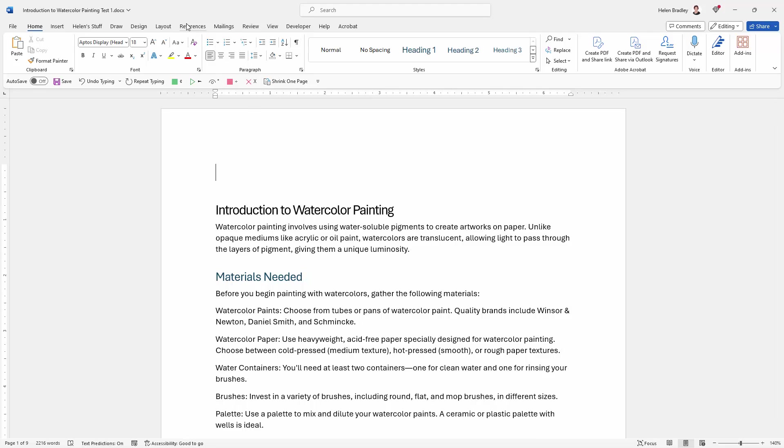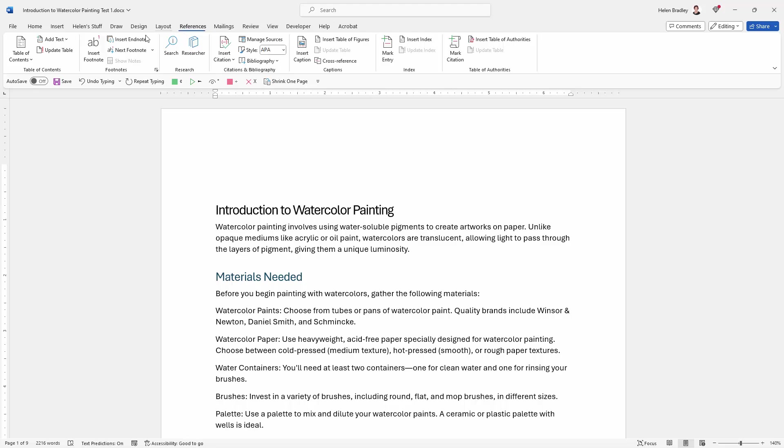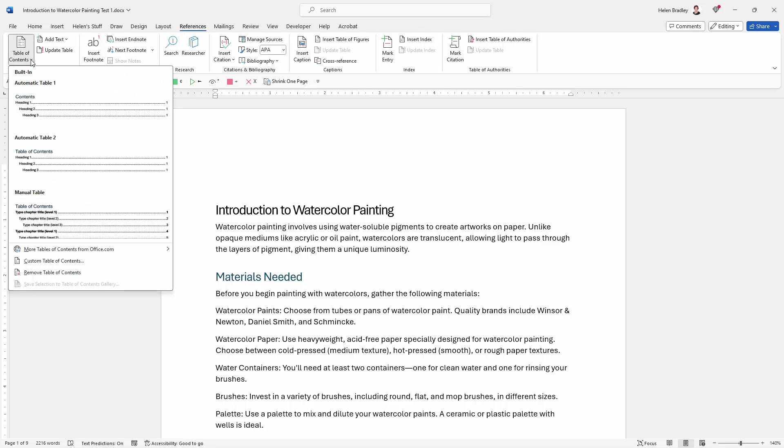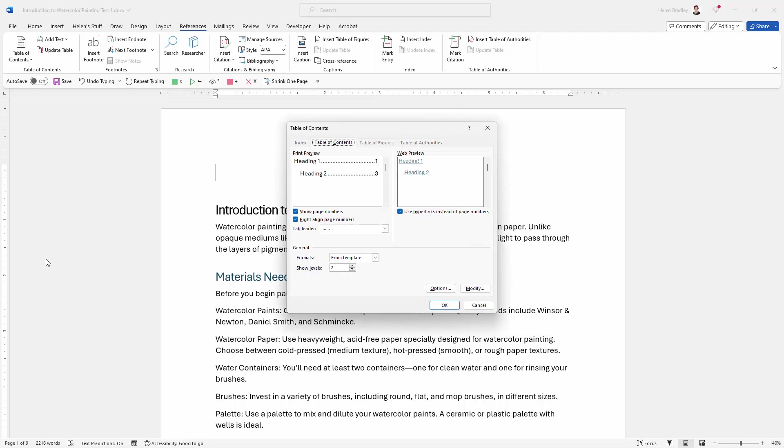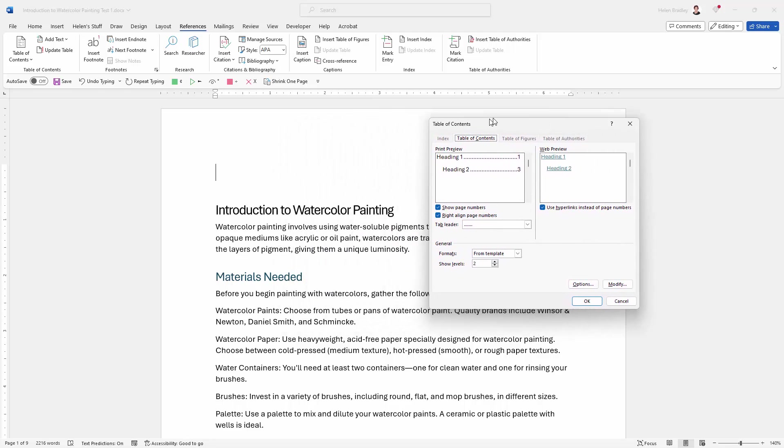For the table of contents I'm going to the references tab here and over here is table of contents. When I click the down pointing arrow you can see that there are a whole lot of different types of tables of contents. We're going to do a custom one just because it's a little bit easier to see what's going on. So I'm going to click on custom table of contents.